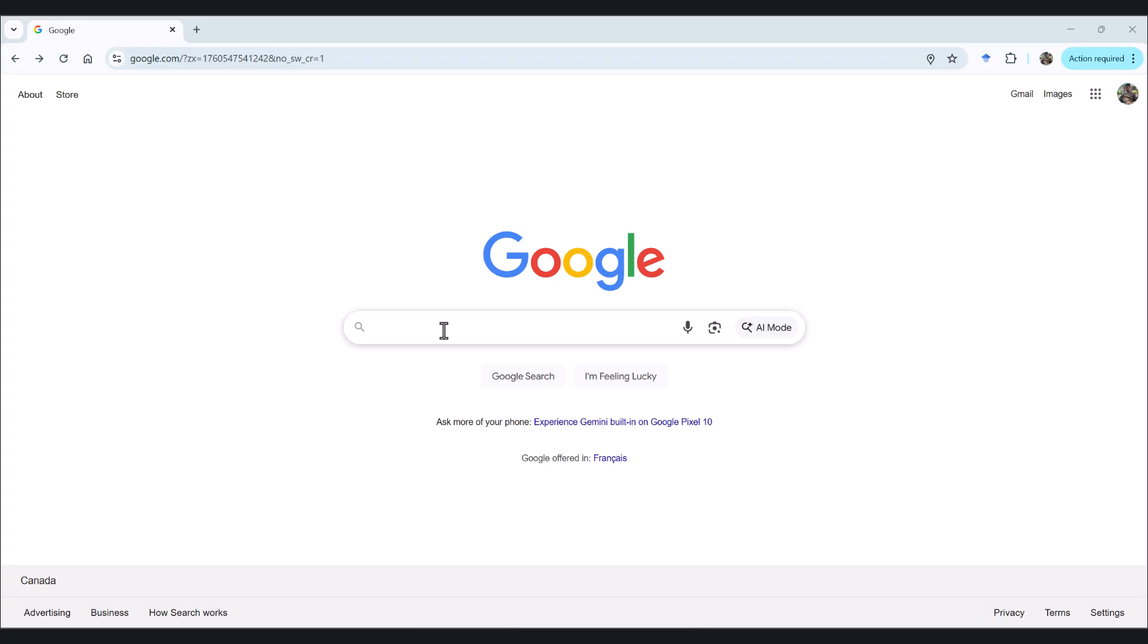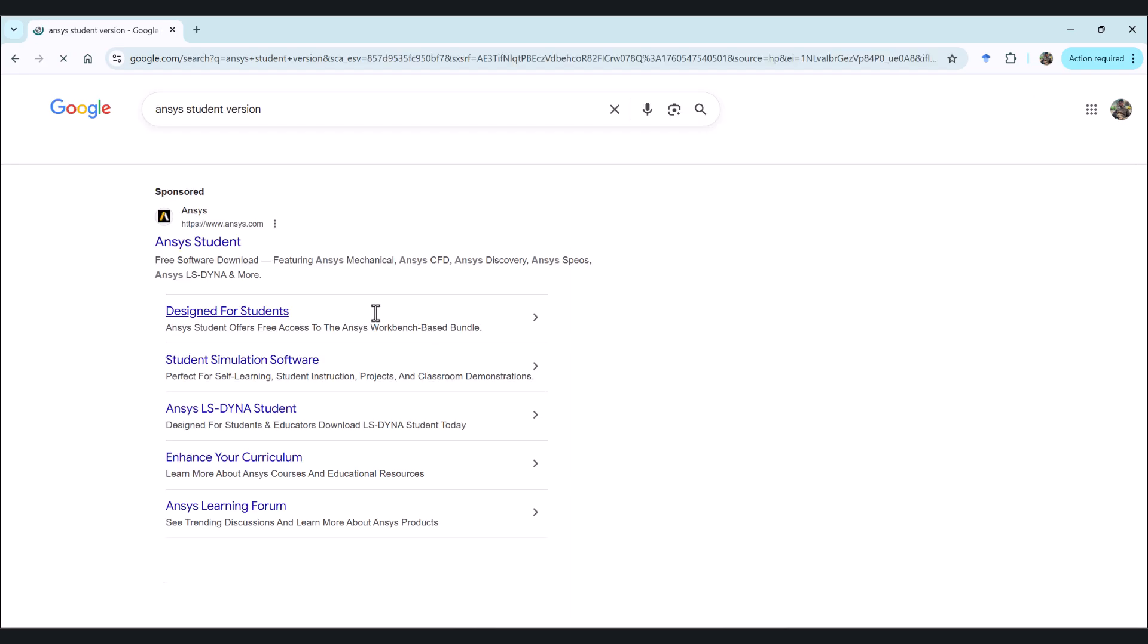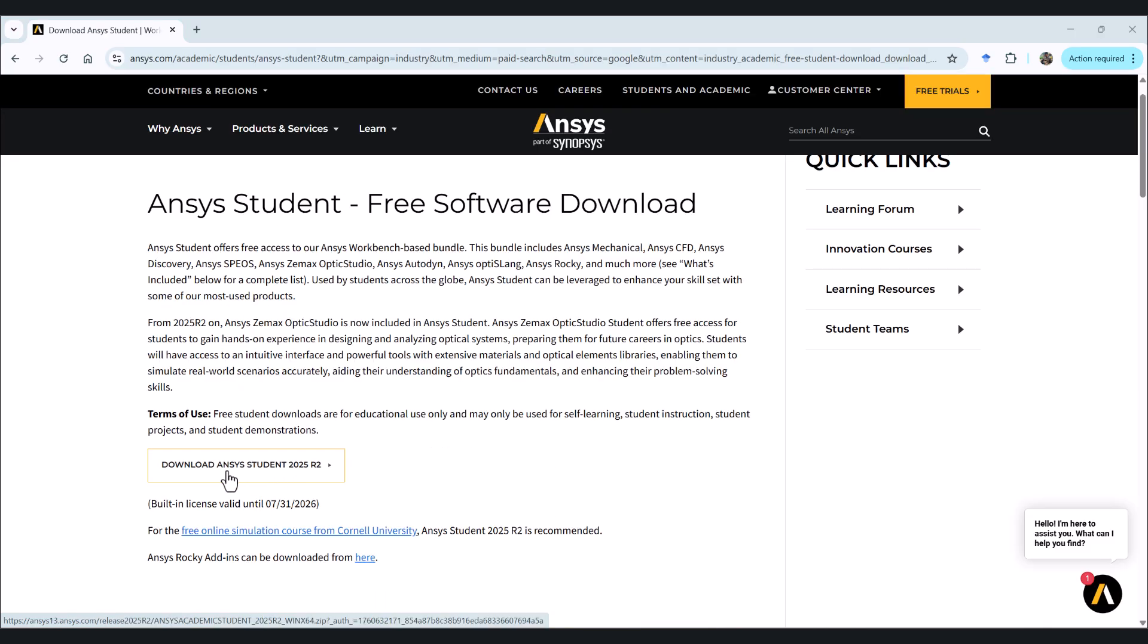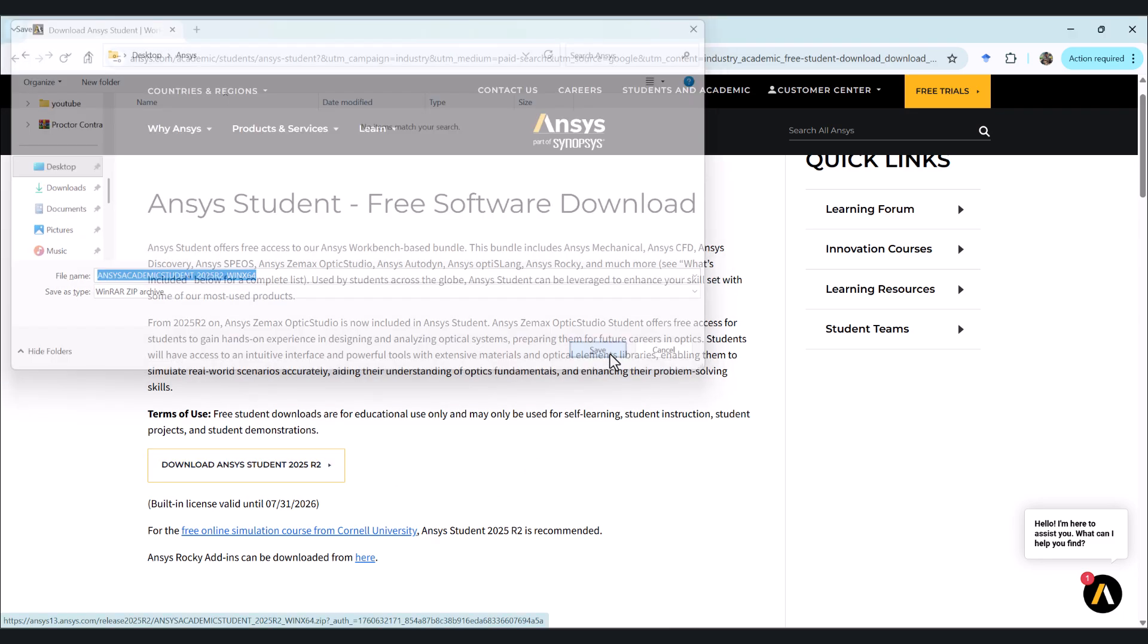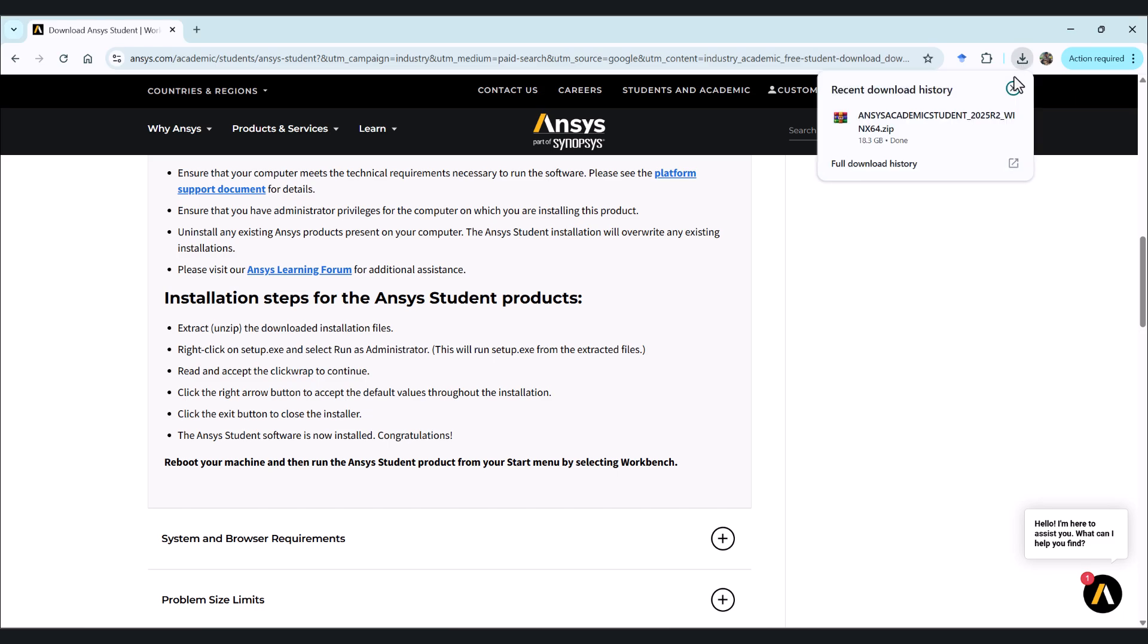The first step is to search ANSYS Student version. Then we click on the first site that pops out. Here we have download ANSYS Student 2025 R2. If we click on this, we can save it here. It takes almost 25 minutes because it's 18 gigabytes, so we have to wait. Now the download is completed.